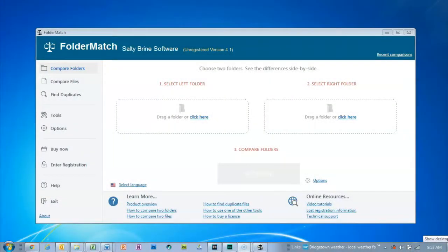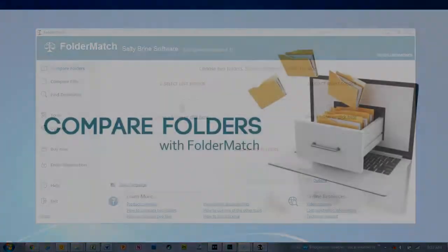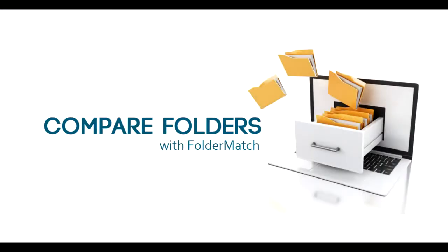That's just a few of the features of Compare Folders in action. So simple, yet so powerful.